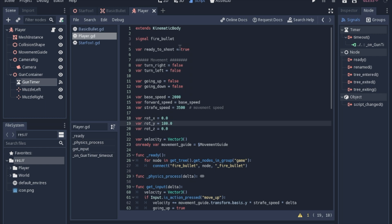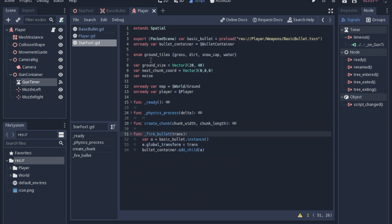Now there's only a few lines you actually have to add to the game node, the StarFox, which the first two are up here. I have a basic bullet scene and that's the scene that we worked on before. And instead of calling the bullet container over and over again, we're just going to put it into a variable so it can find it quicker.